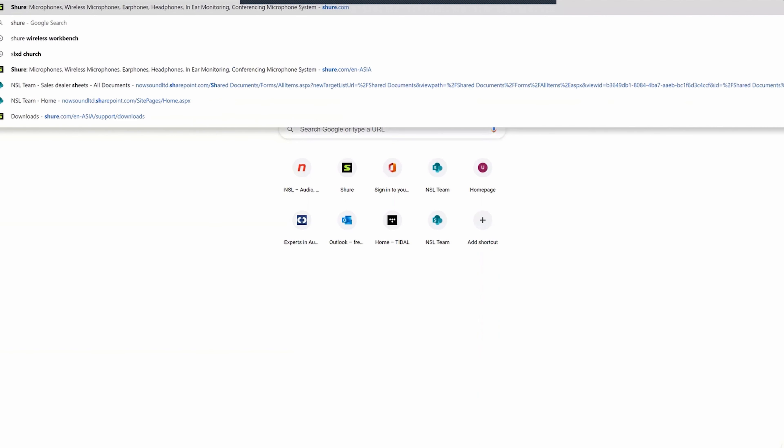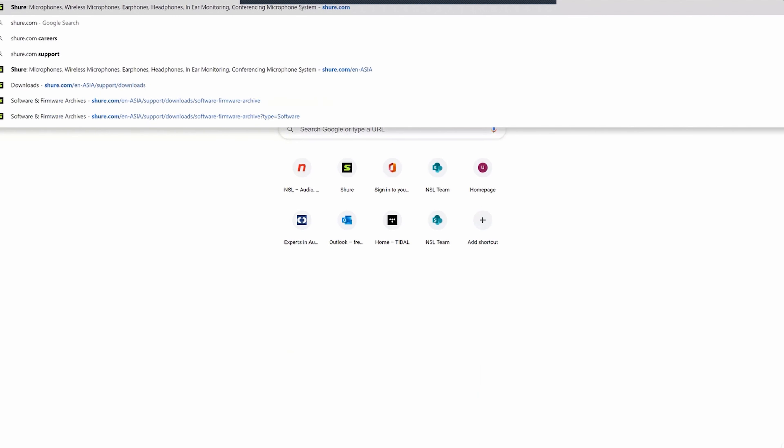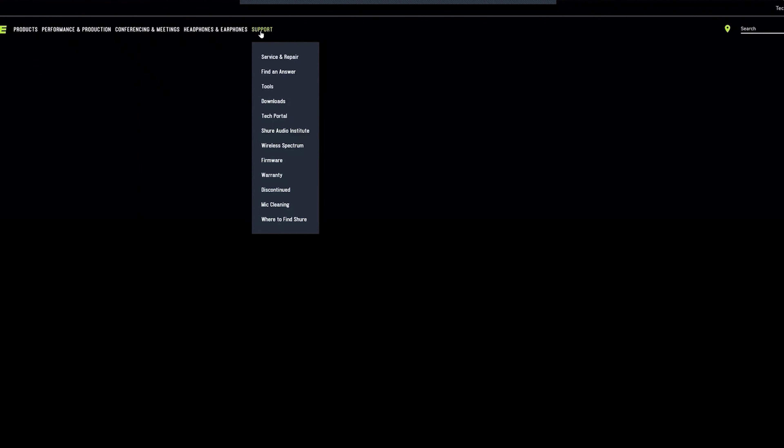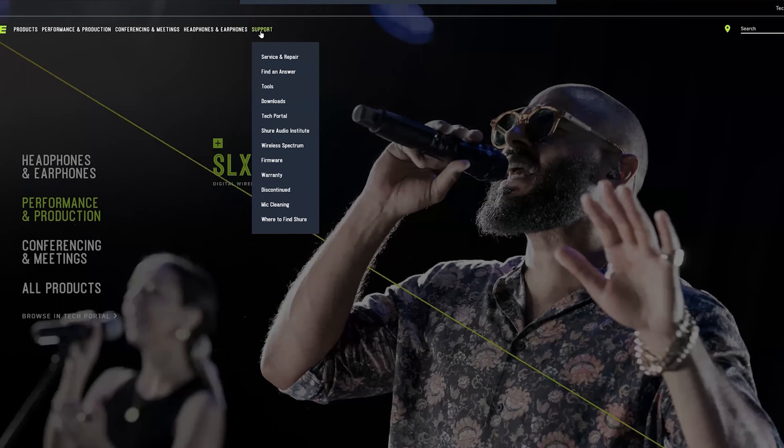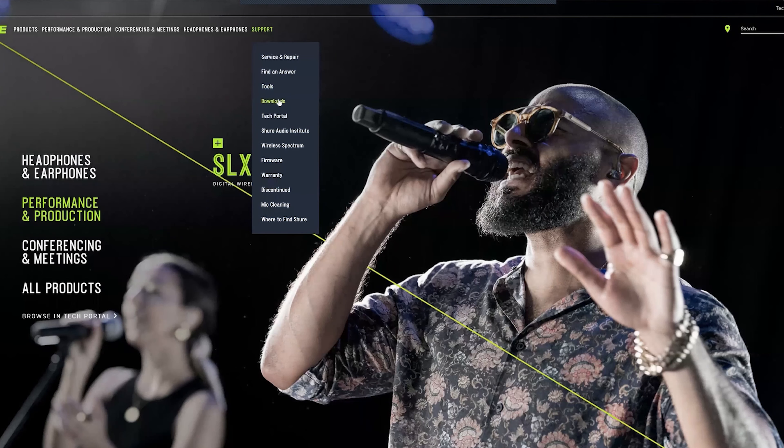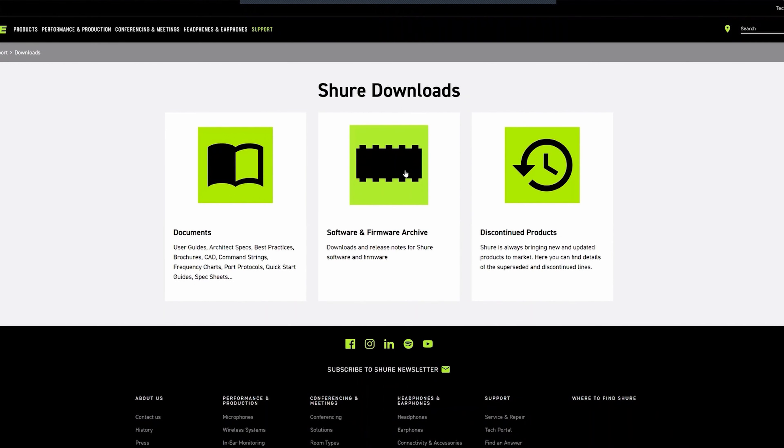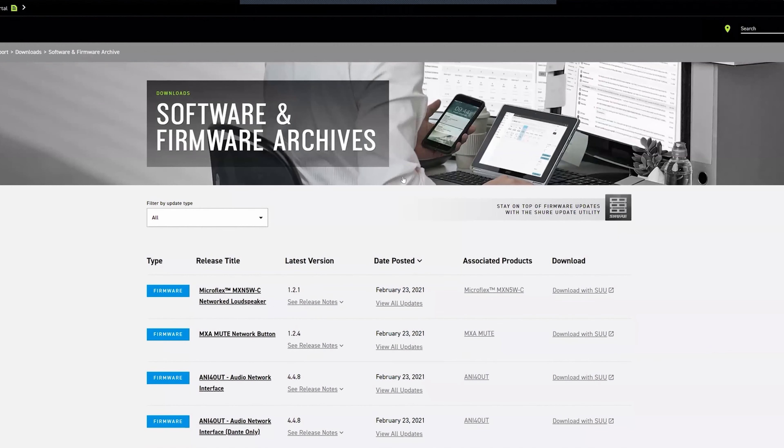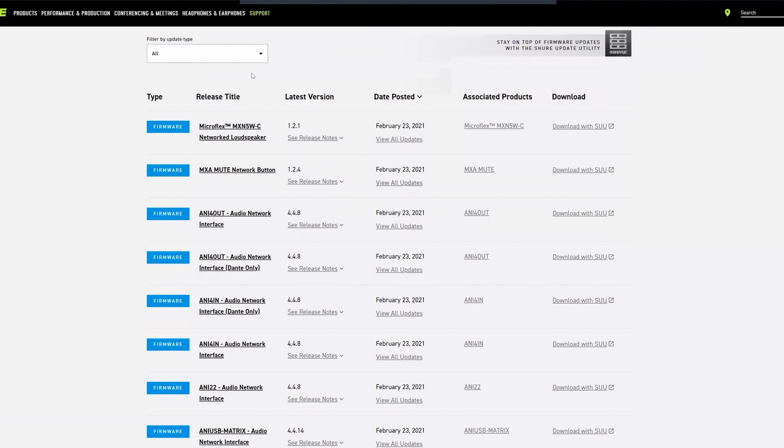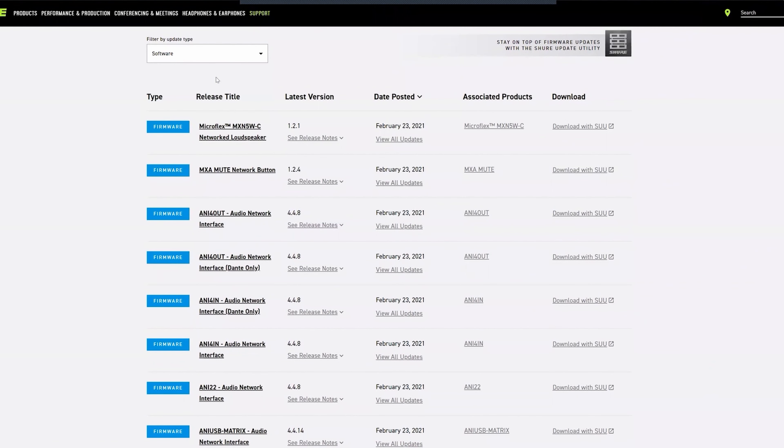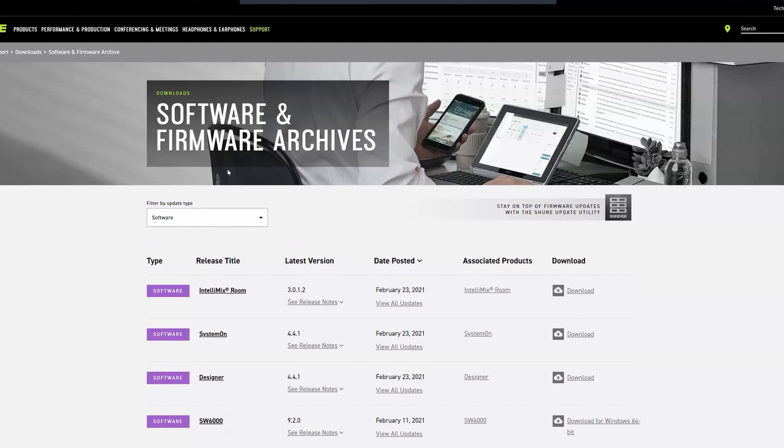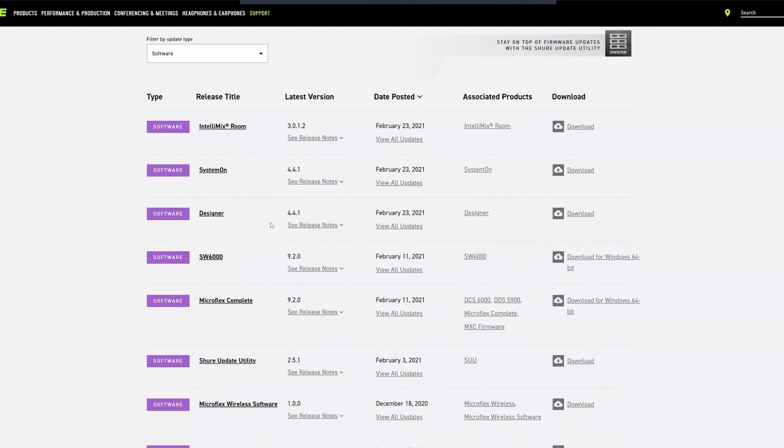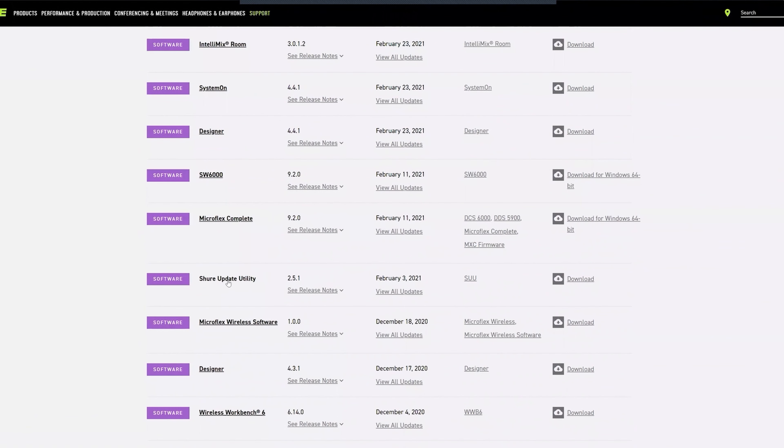First, we're going to head over to shure.com, which will probably redirect us to Asia. Then we're going to click support, go down to downloads, and click into software and firmware archive. Then we want to click this tab here and find the software option. Scroll down and we're looking for Shure Update Utility, so go ahead and download that one.